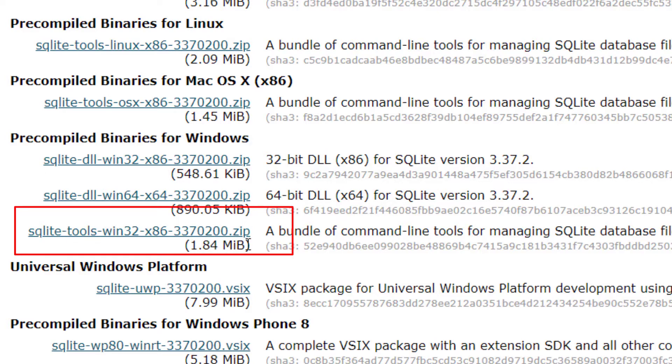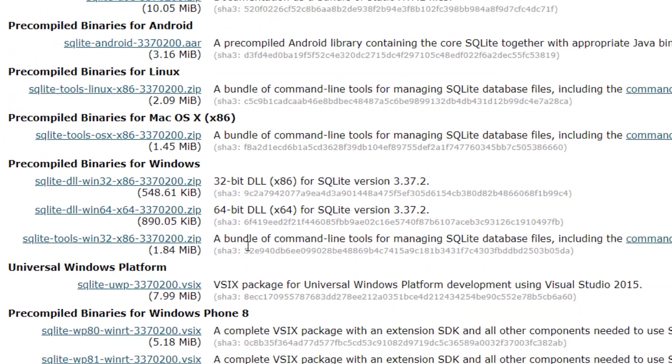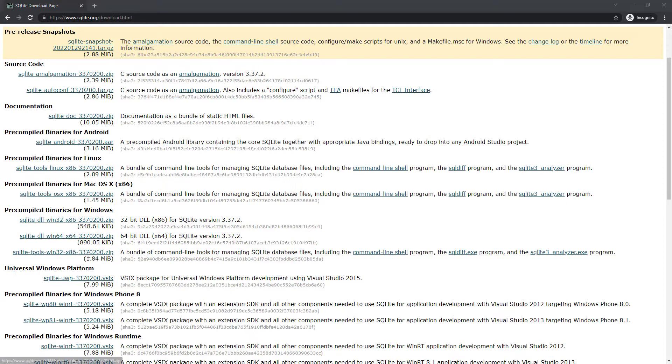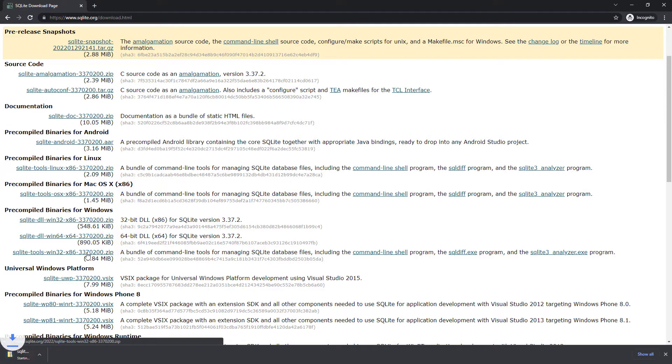It's going to say a bundle of command line tools for managing SQLite database files including the command line shell program and two different .exe programs. So let's click this and it's downloading currently.